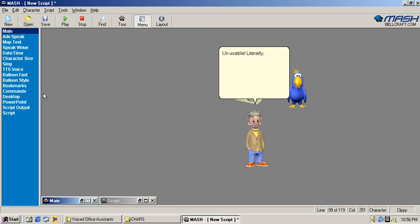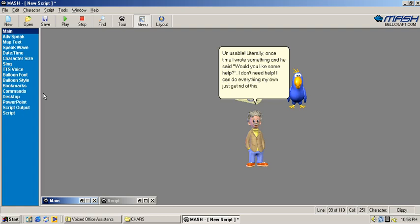Unusable! Literally, one time I wrote something and he said would you like some help? I don't need help! I can do everything on my own, just get rid of this useless metallic crap!